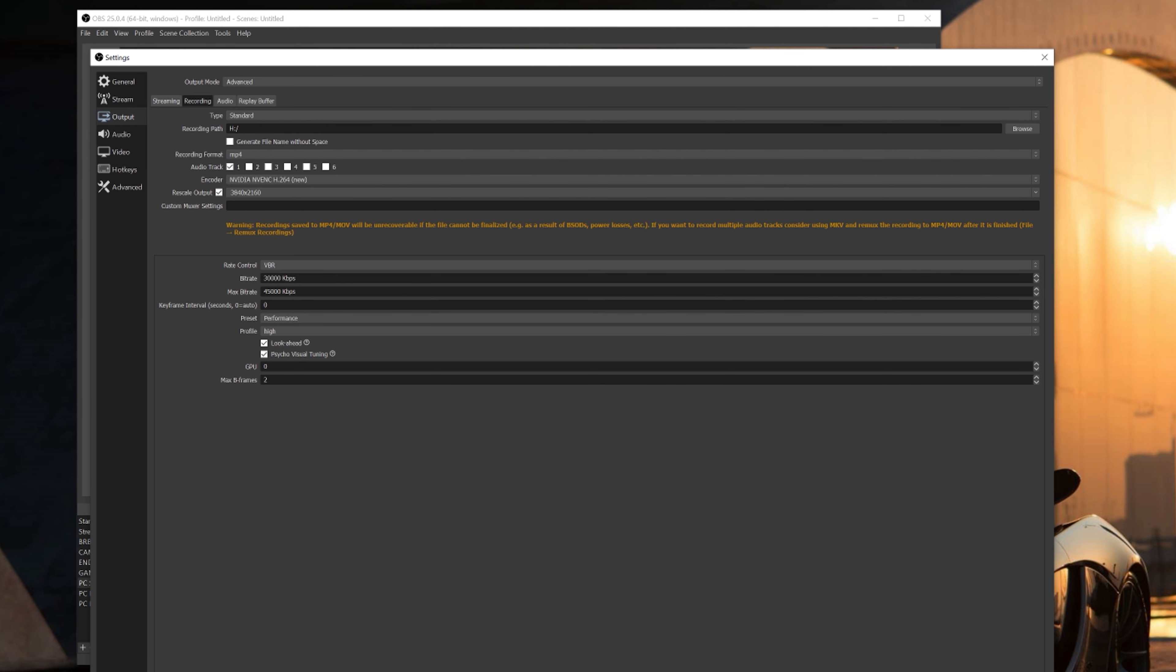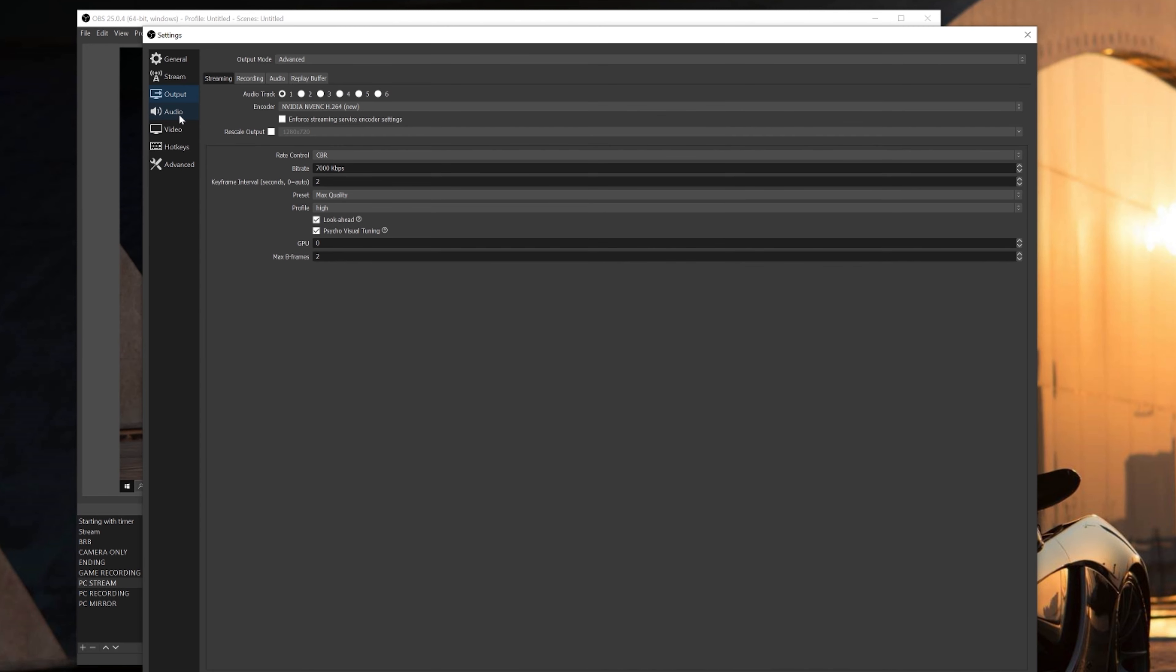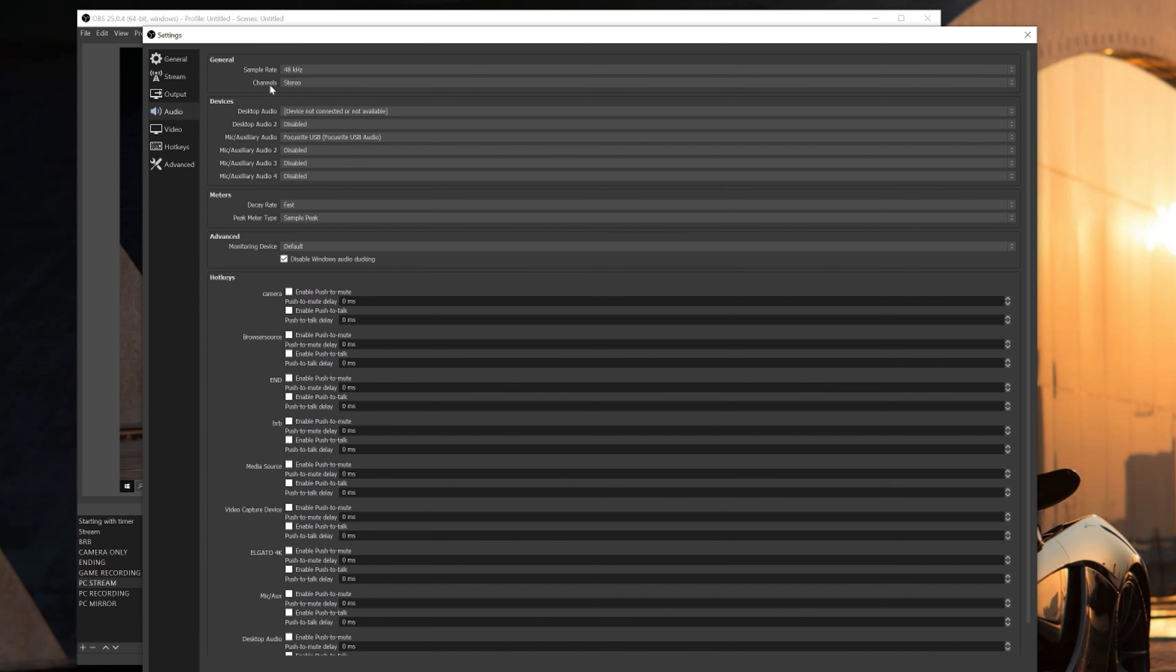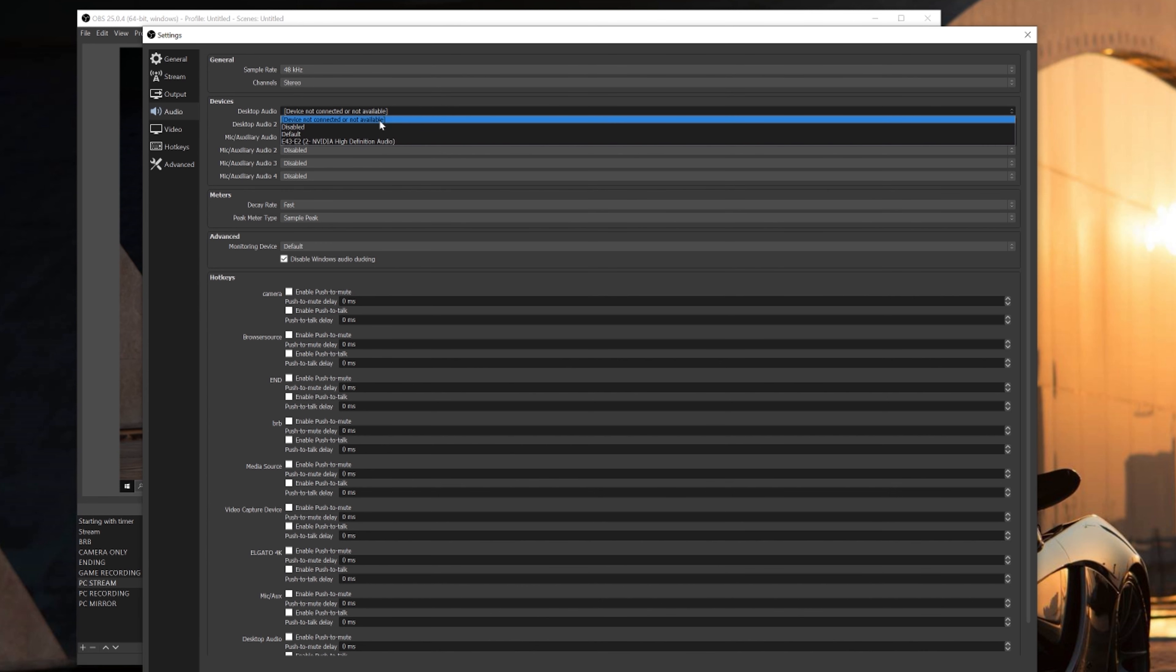Next step, we'll head over into the audio tab. Now once you get in here, the first thing you want to make sure you check is the sample rate. If it's at 44 kilohertz, make sure you bump that up to 48 kilohertz.